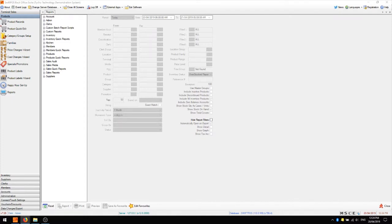Hi, I'm back here again in SwiftPos BackOffice. In this video I'm going to go over some of the more common reports that SwiftPos users might like to run, and in particular the reports which are going to be most useful to new users of the software.